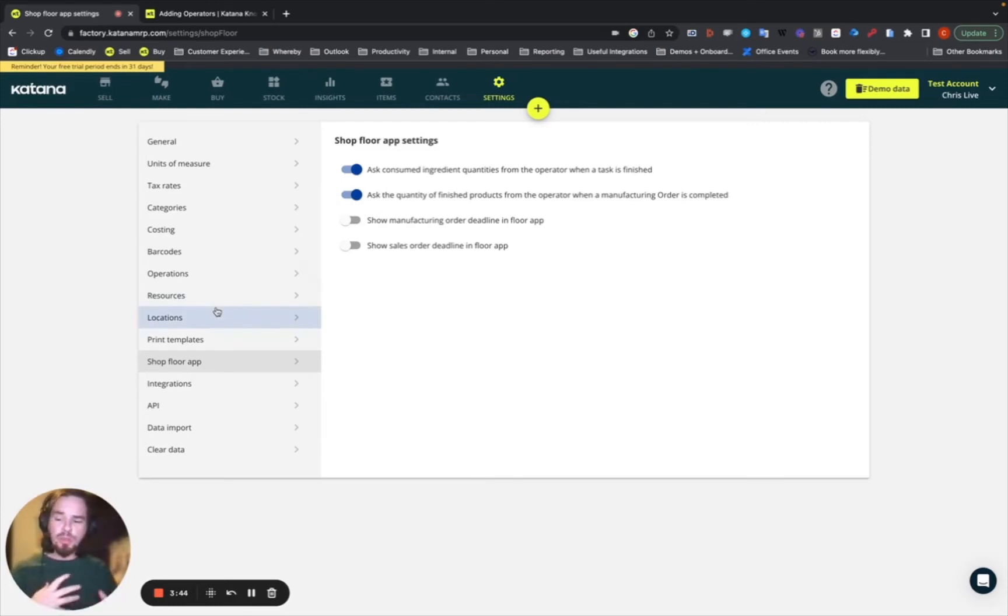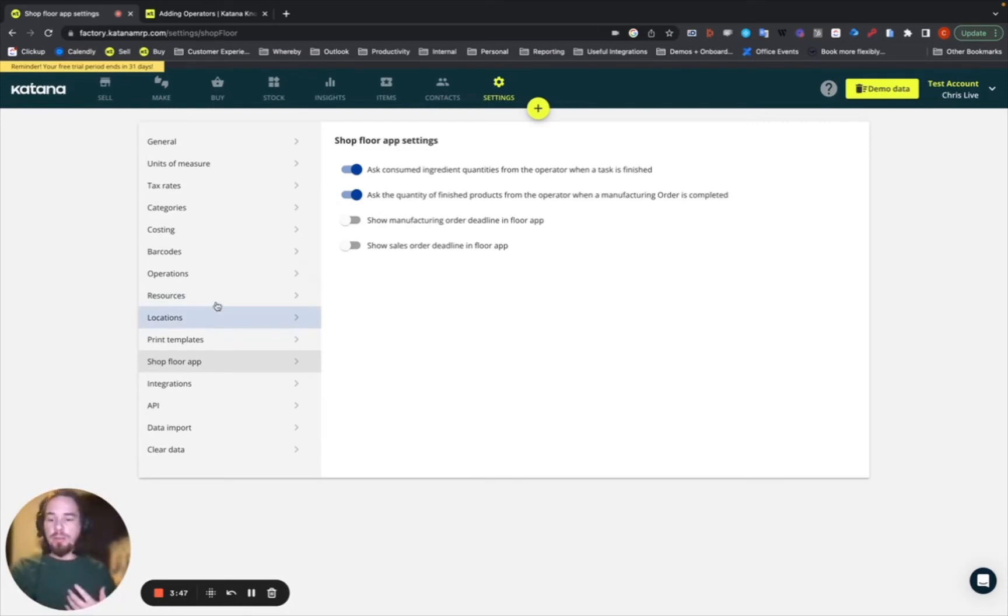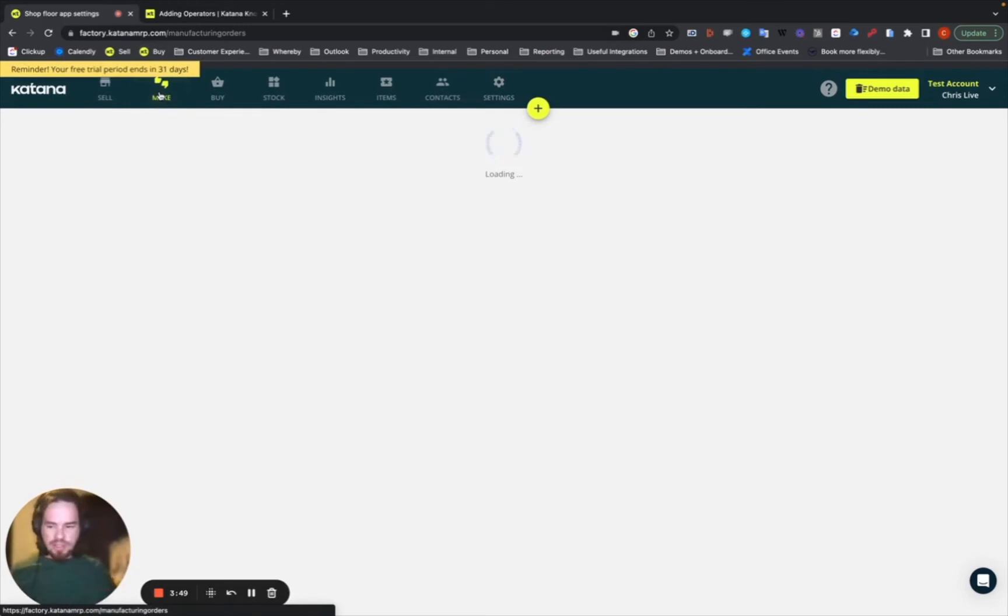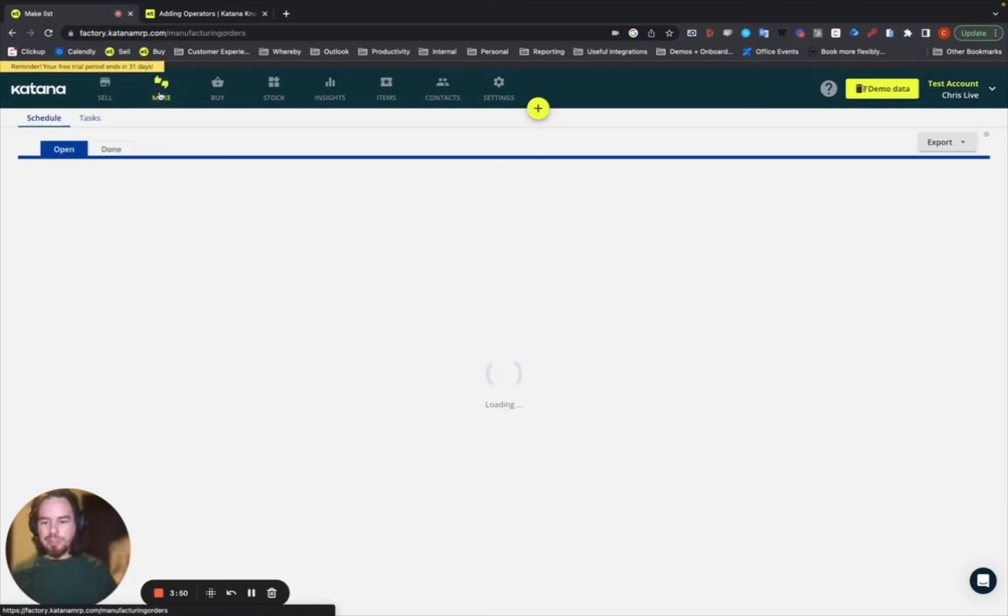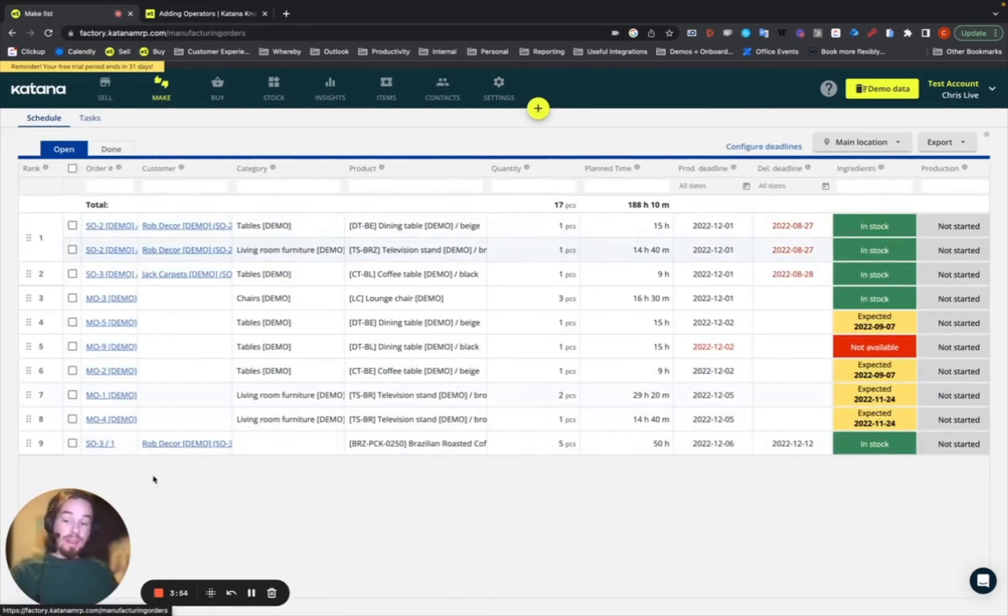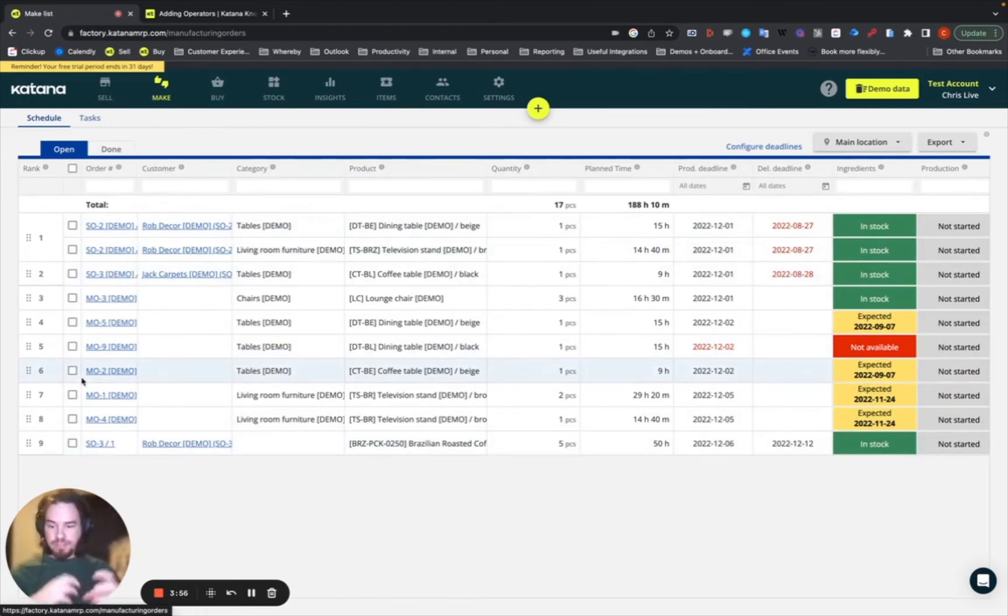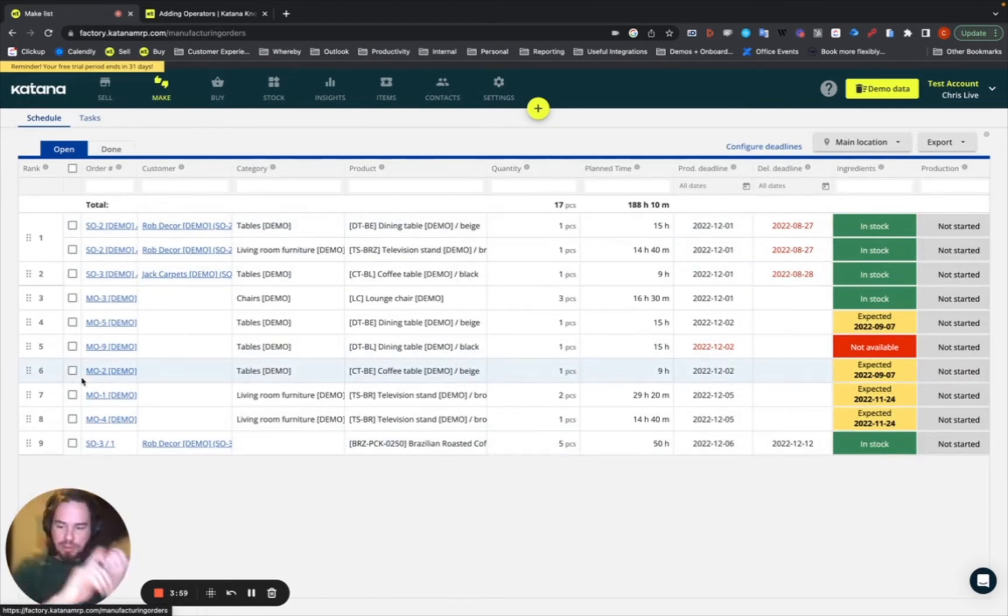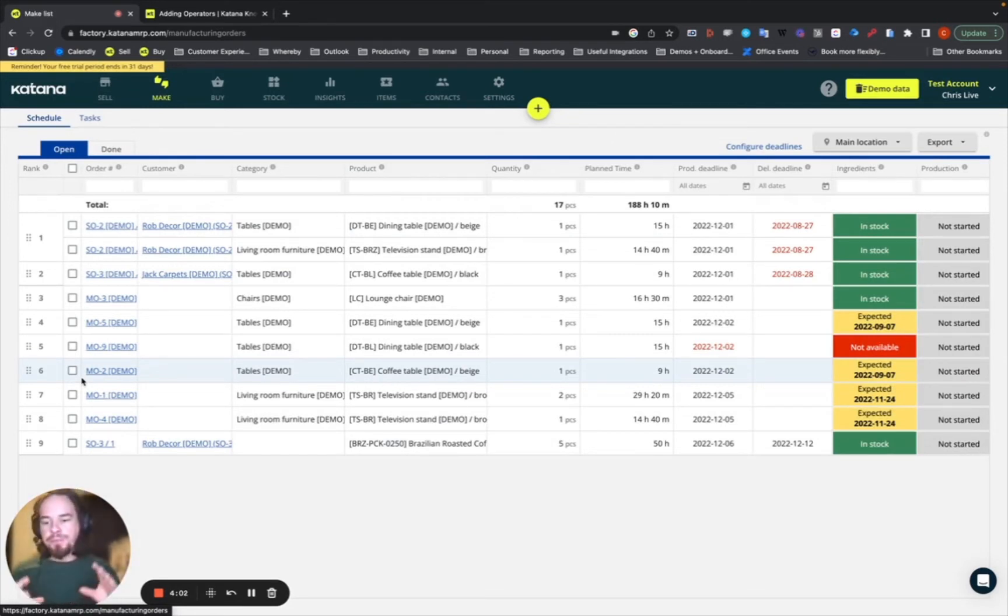Now, once you start using the shop floor application, you're really going to primarily be using a very basic workflow. I'm going to do high level right here just as an introduction. Whoever's managing your production queue will set the prioritization as required based on your material availability, deadline requirements, whatever it is that you need to do.